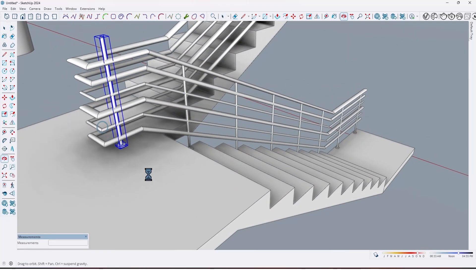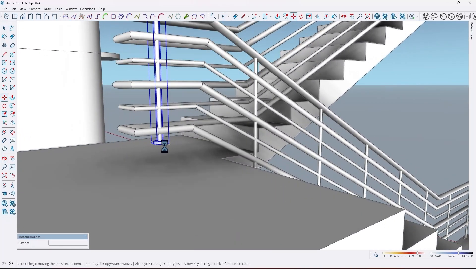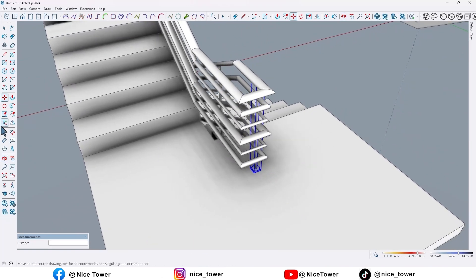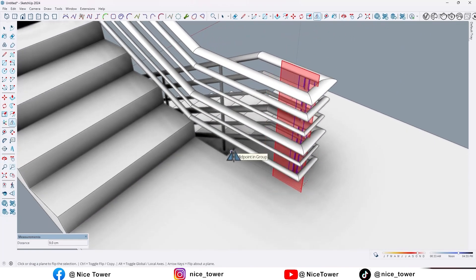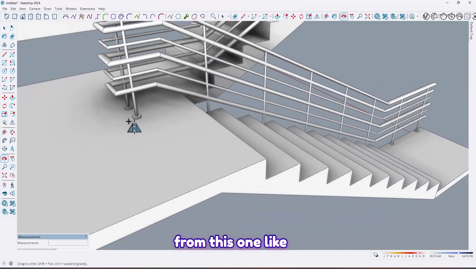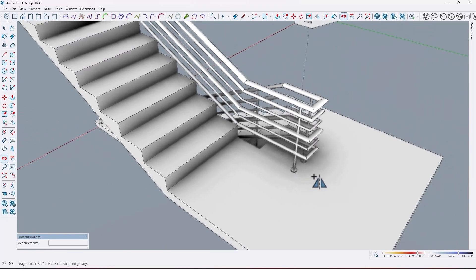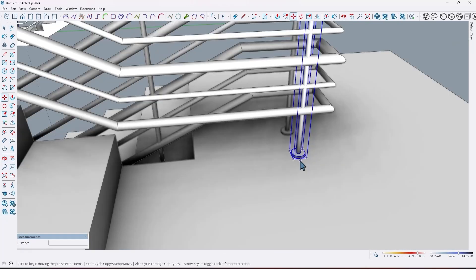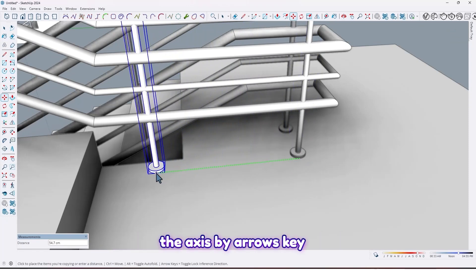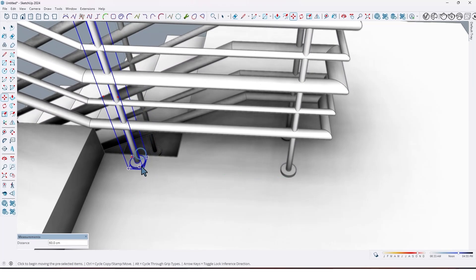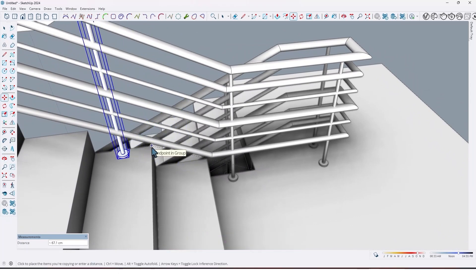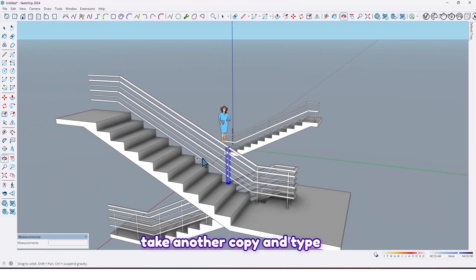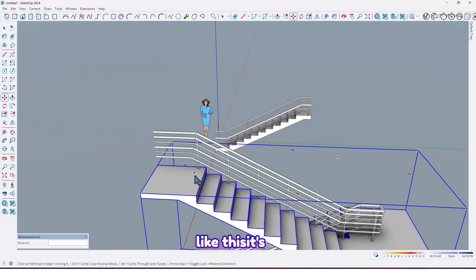Move it here like this. By using flip tools, take a copy from this one like this, and here too. Again take a copy from this one, lock the axis with the arrow key, move it up to here, then click from here and take another copy and type 5x. Like this — it's so easy and simple.